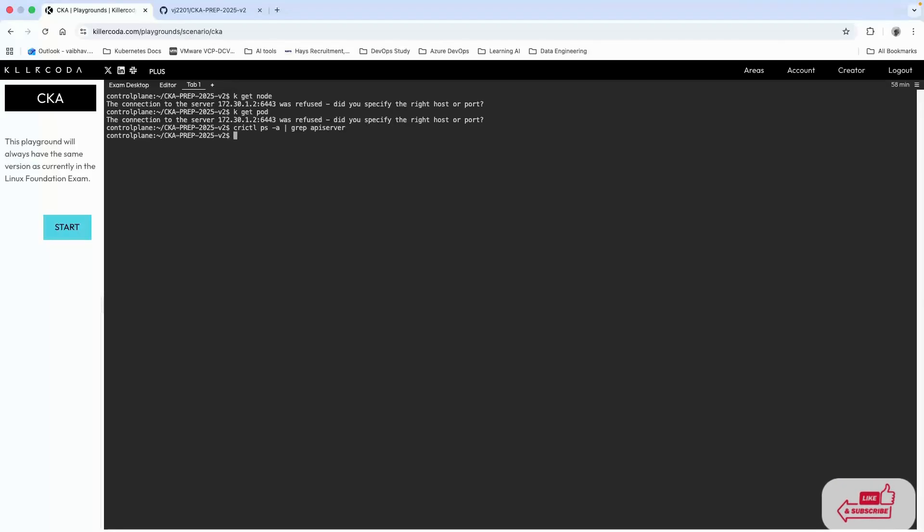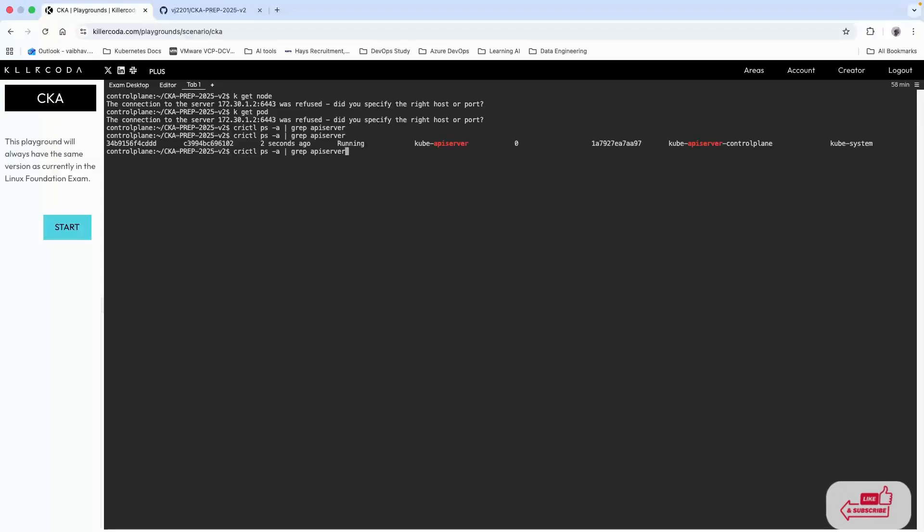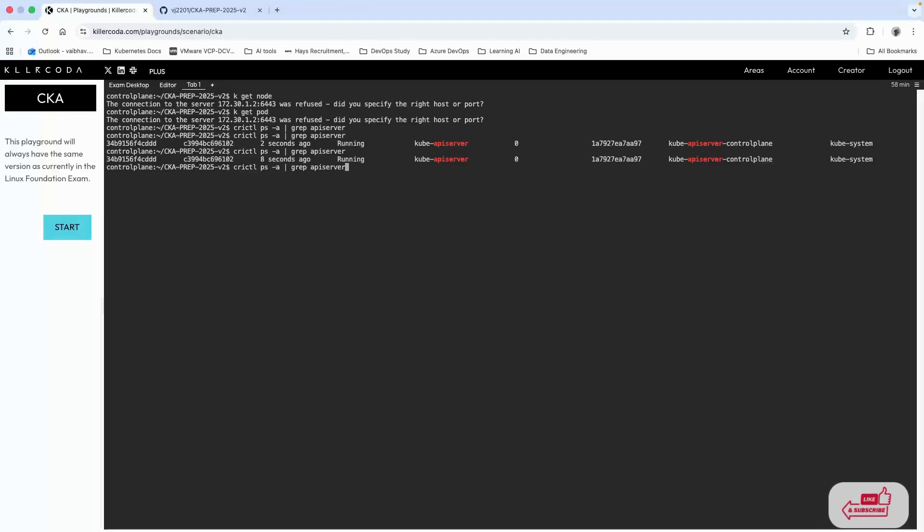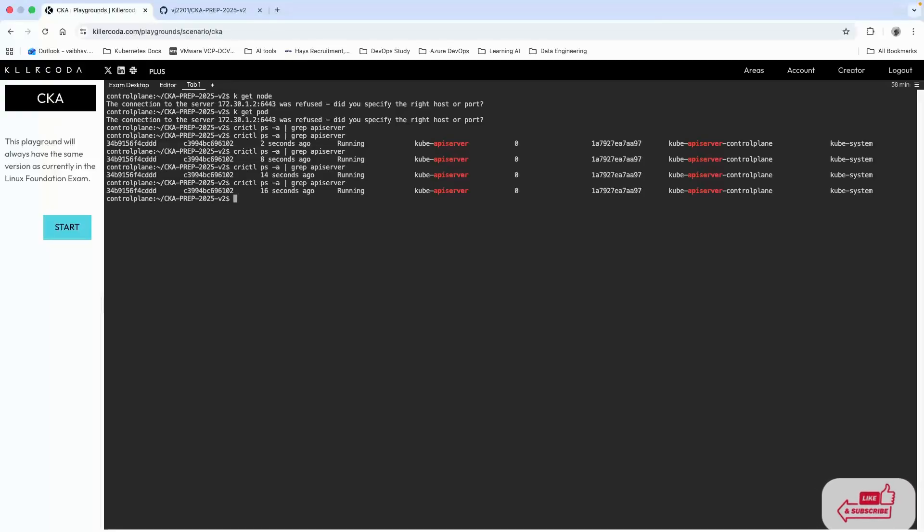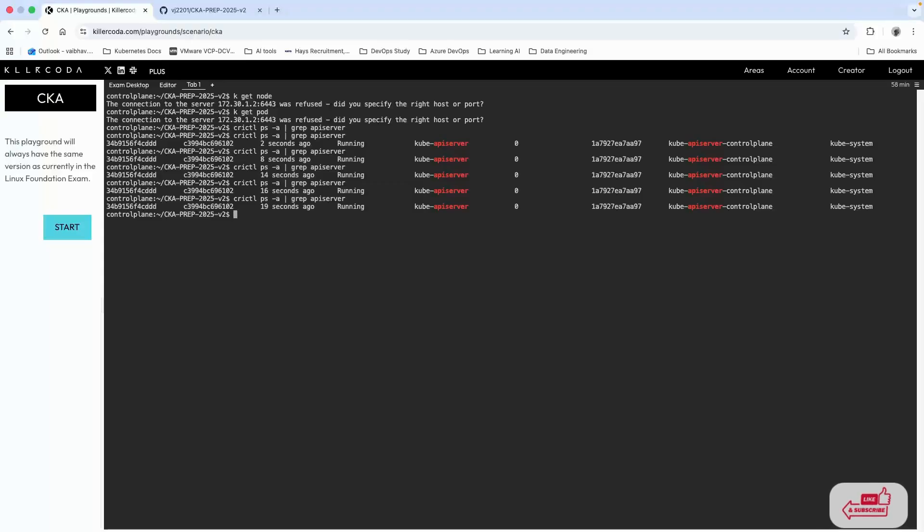It looks like there's no server at the moment. We can see there's one kube-apiserver running which is running fine, so there's no issue with that. Let's wait a few more moments and we should see the broken one because it's in healing mode, so it keeps trying to restart.